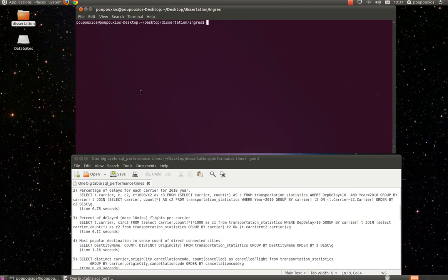Hello, my name is Valentinos Papasabas, and the purpose of this video is to demonstrate how to start the environment of Ingress VectorWise in Linux.